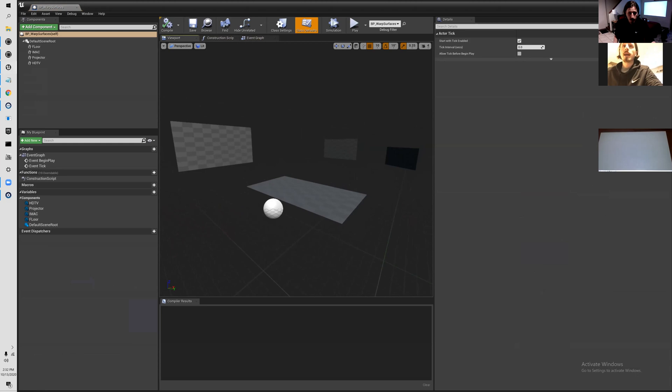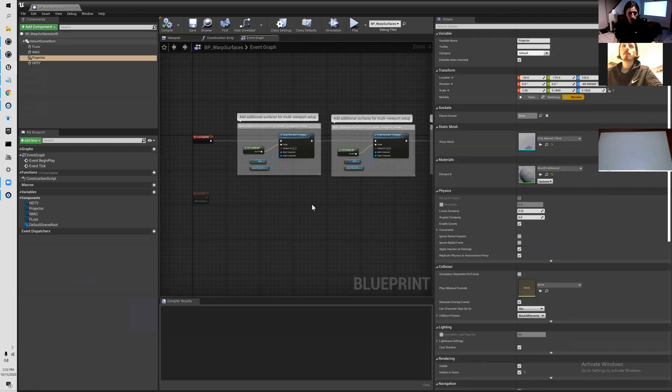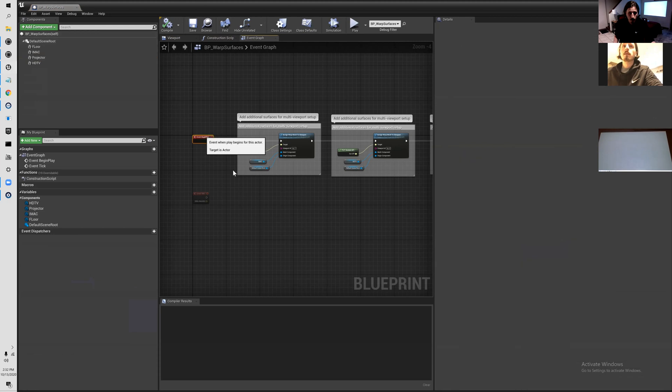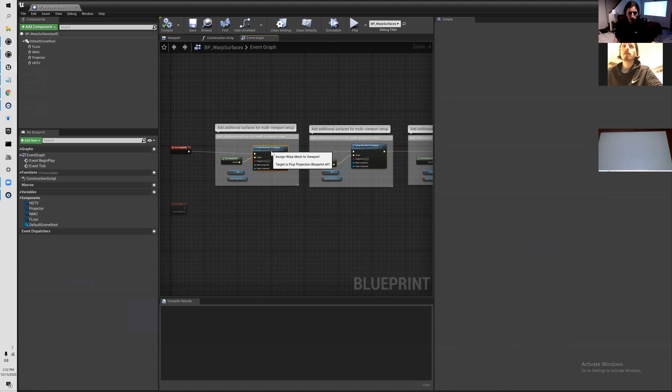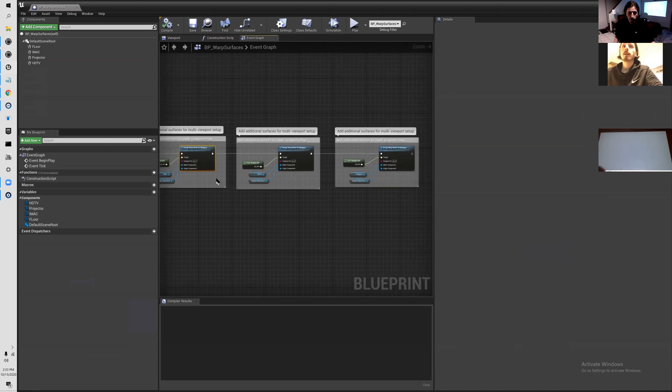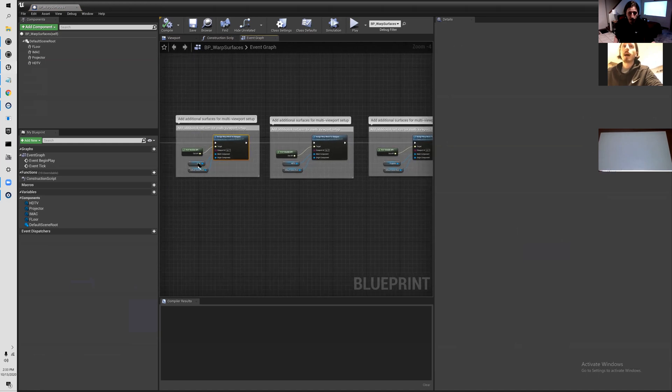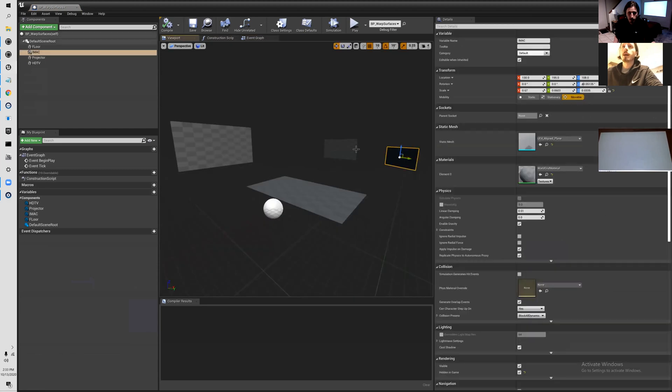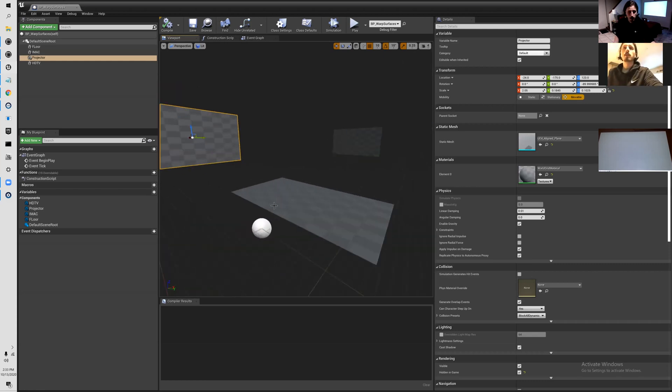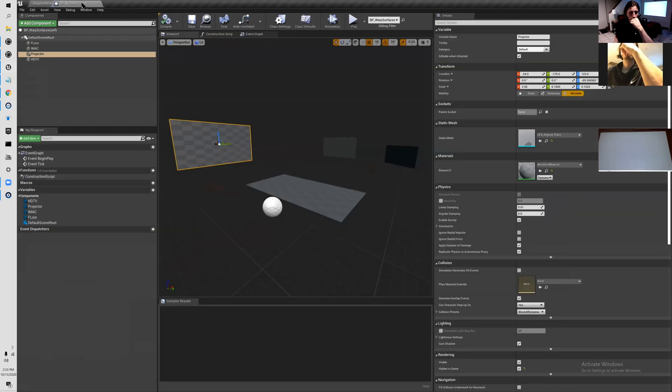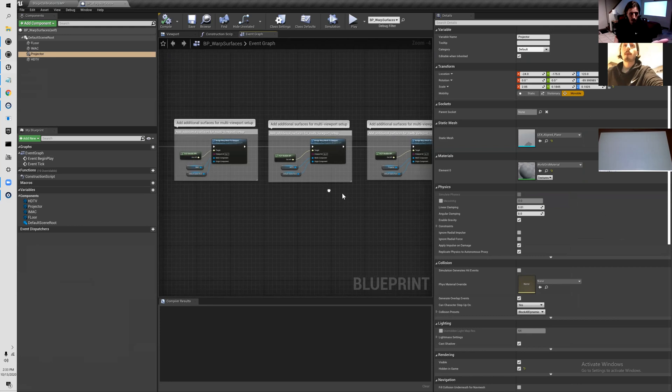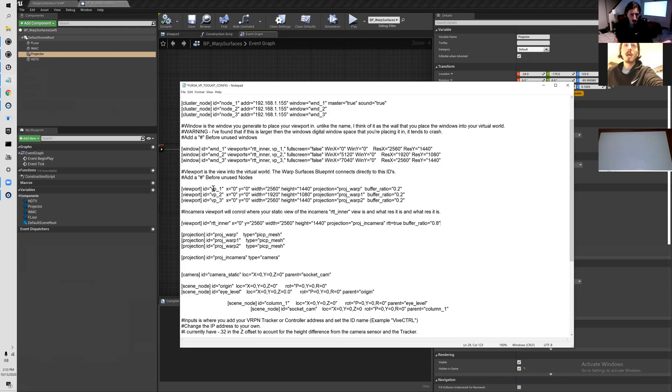It's saying at event begin play, assign this mesh to this viewport with this root. Then you're able to come in here. I have my iMac, my HD TV, my projector all set up just like that, and then my root generates in the center of the floor. I'm going to show you guys how to place these in a little while.